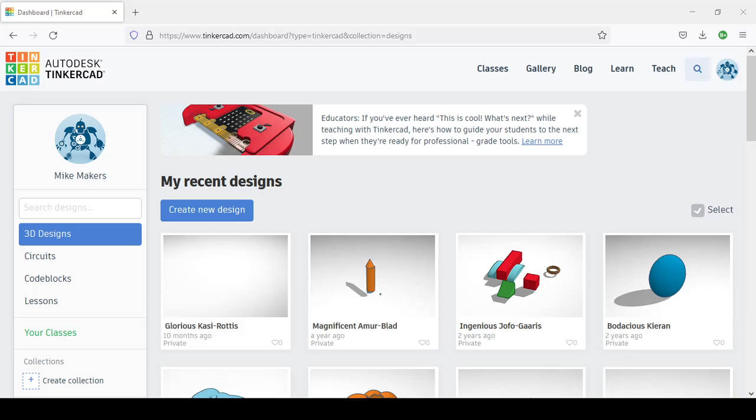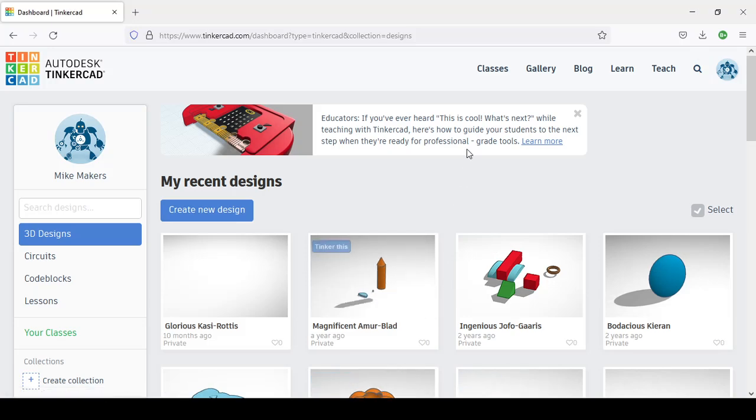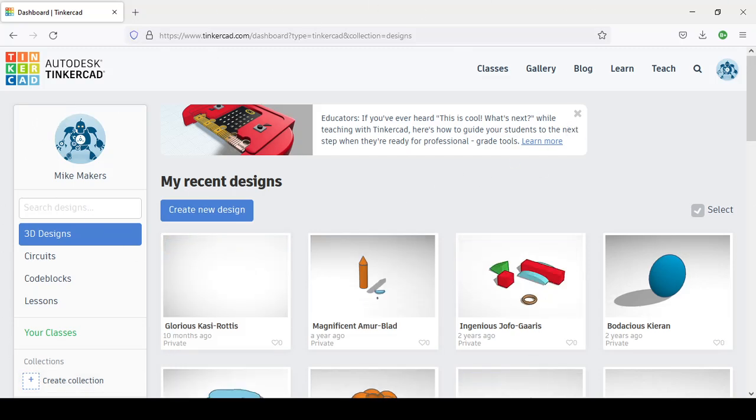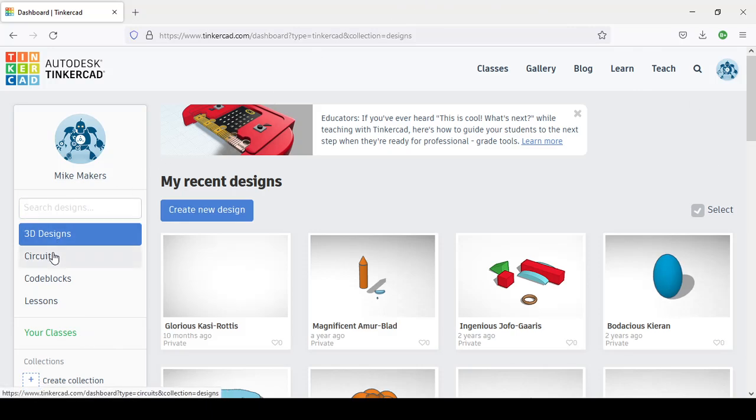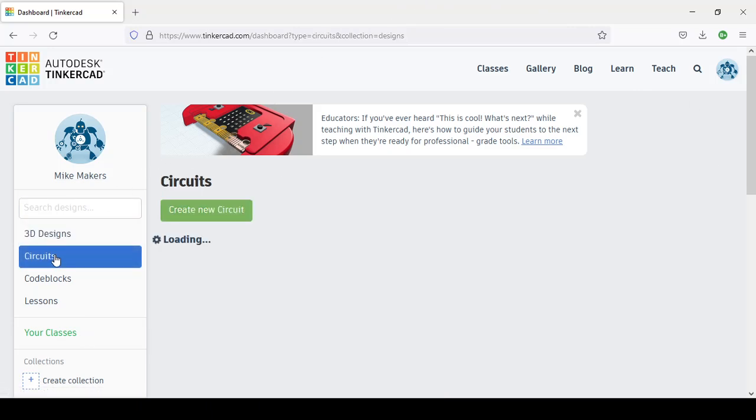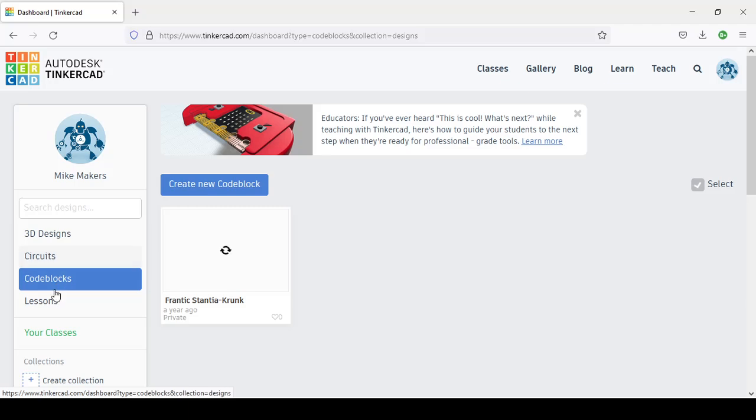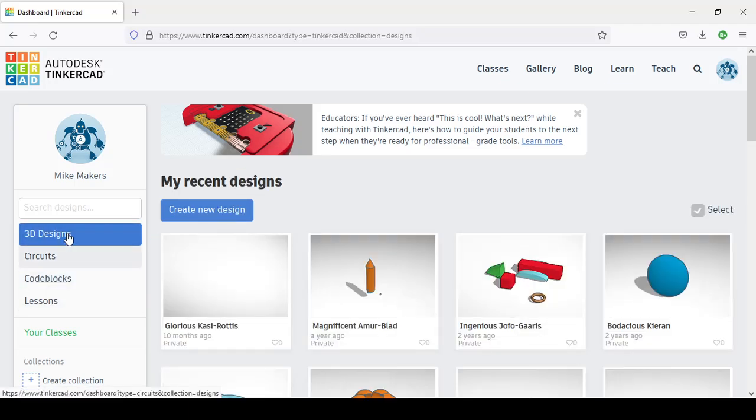You're going to be on the top right. I already have an account. From there, you'll have that home panel. You have 3D design, circuits, circuit blocks, lessons, and different things. We're going to use 3D design.